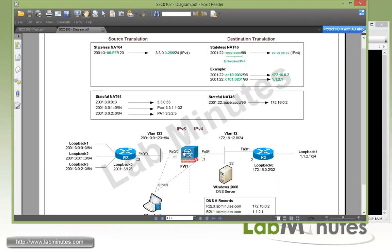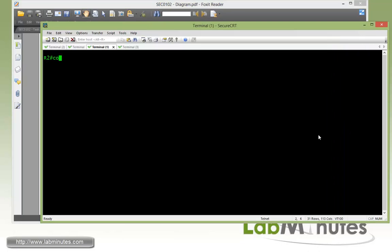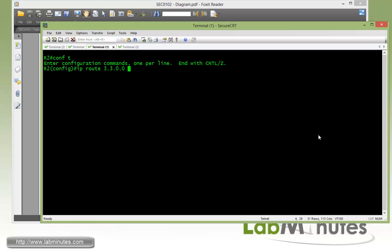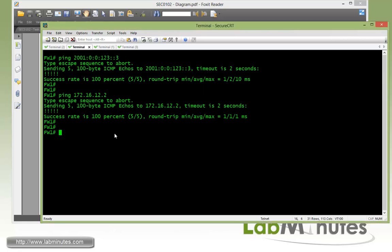On R2, R2 needs to point back towards firewall 1 for the IPs that we'll be seeing coming from. Just fast forward to what we're going to be translating to from V6 to V4, we're going to be using a subnet starting with 3.3. So in R2, just configure a default route with 3.3.0.0 /16, pointing back to firewall 1 at 16.12.1, and also let's enable ipv4 icmp debug.